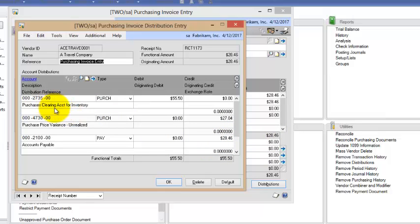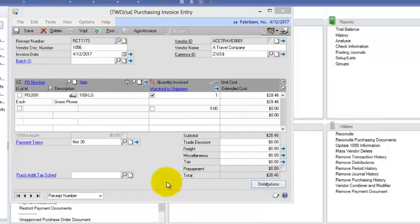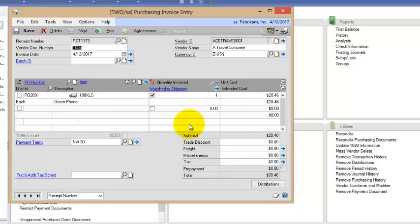I'm using the purchase price variance and I'm using accounts payable. And I have this purchase clearing account for inventory that's being used. So I'll click OK.